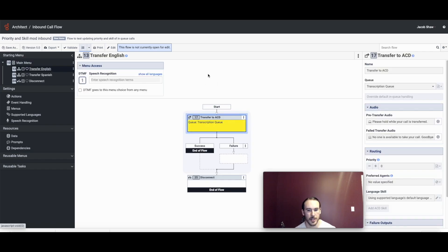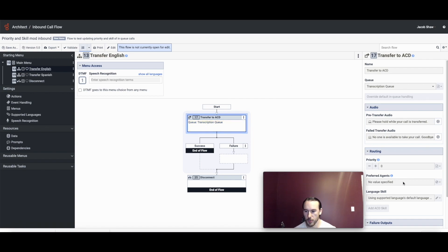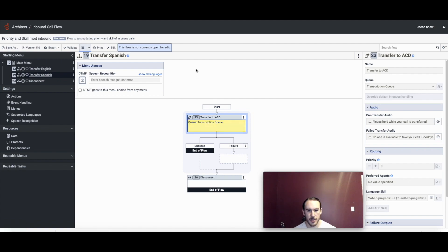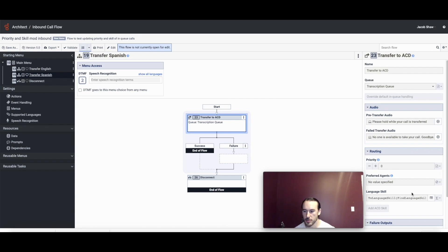If we look at transfer English, we're transferring to the transcription queue and we're not updating the language skill here because English is the default language. If we look at transfer Spanish, we're doing just about the same thing. We're transferring to the queue,